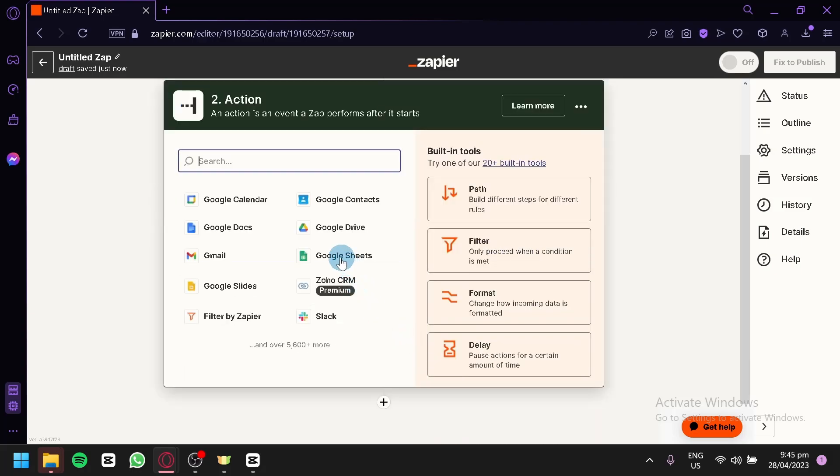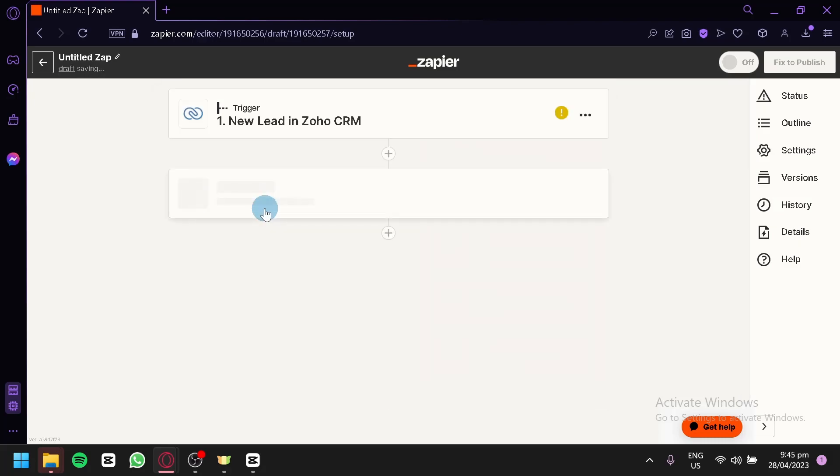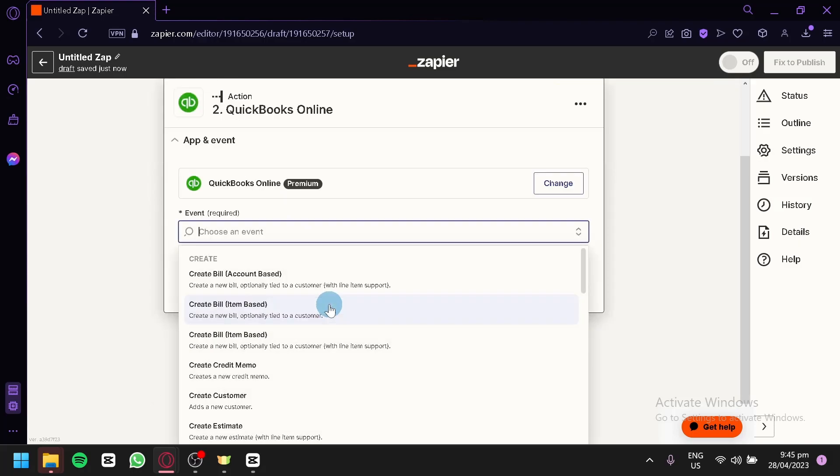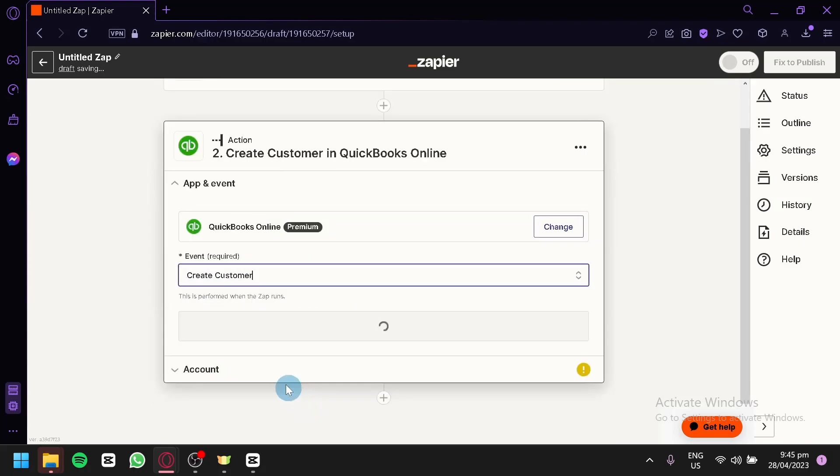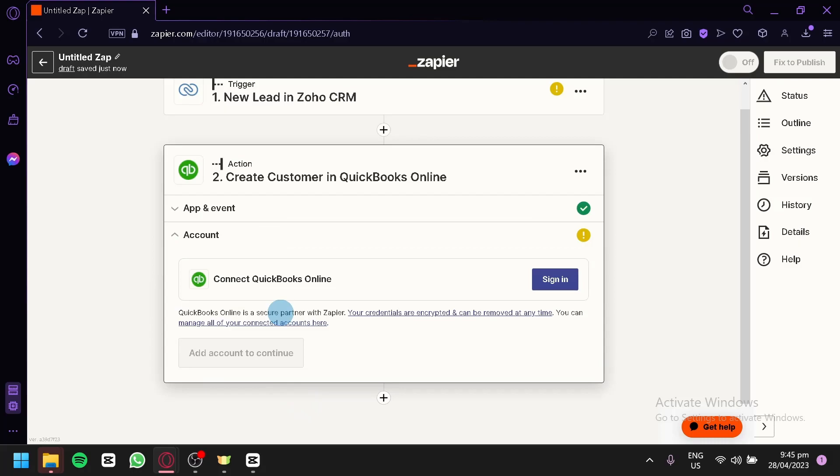On the action over here, you're going to select QuickBook. Just like that, we have QuickBooks Online and QuickBooks Commerce over here. We're going to click on Online. And like earlier, we're going to select the event. Maybe Create Customer, just like that. Click on Continue.